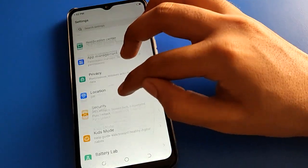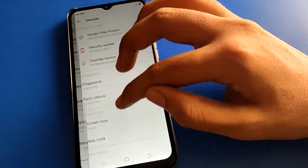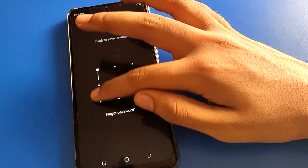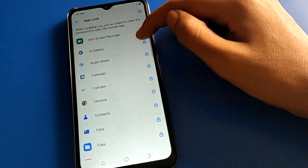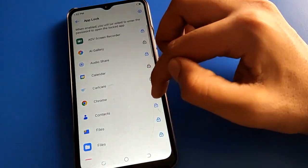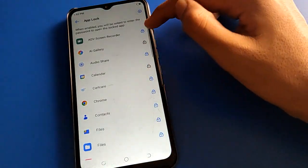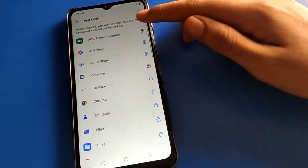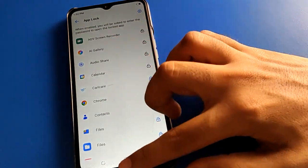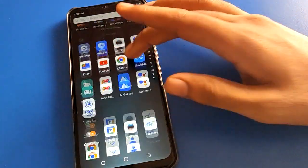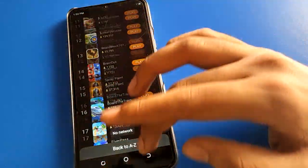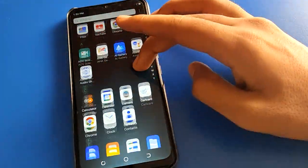To unlock an app, open your phone app lock setting again, find the app you want to unlock, right-click on it, and the app will be unlocked. For example, I will unlock the Gallery app — now I can open the Gallery app without app lock.